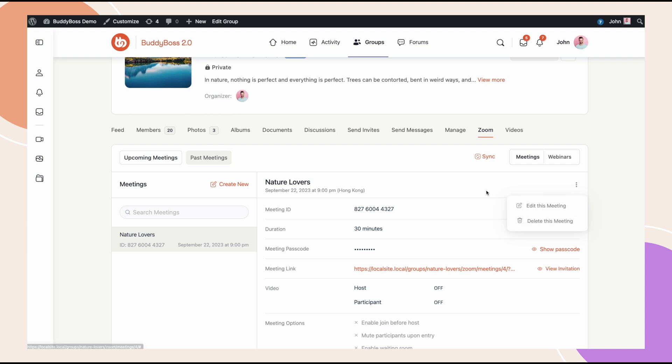And that's how you set up the Zoom integration for your BuddyBoss social groups. We hope you've enjoyed this and our previous tutorial where we've integrated Zoom with the BuddyBoss platform. It's a fantastic video solution that provides more user engagement and activity as groups get to host meetings or webinars straight from your platform.